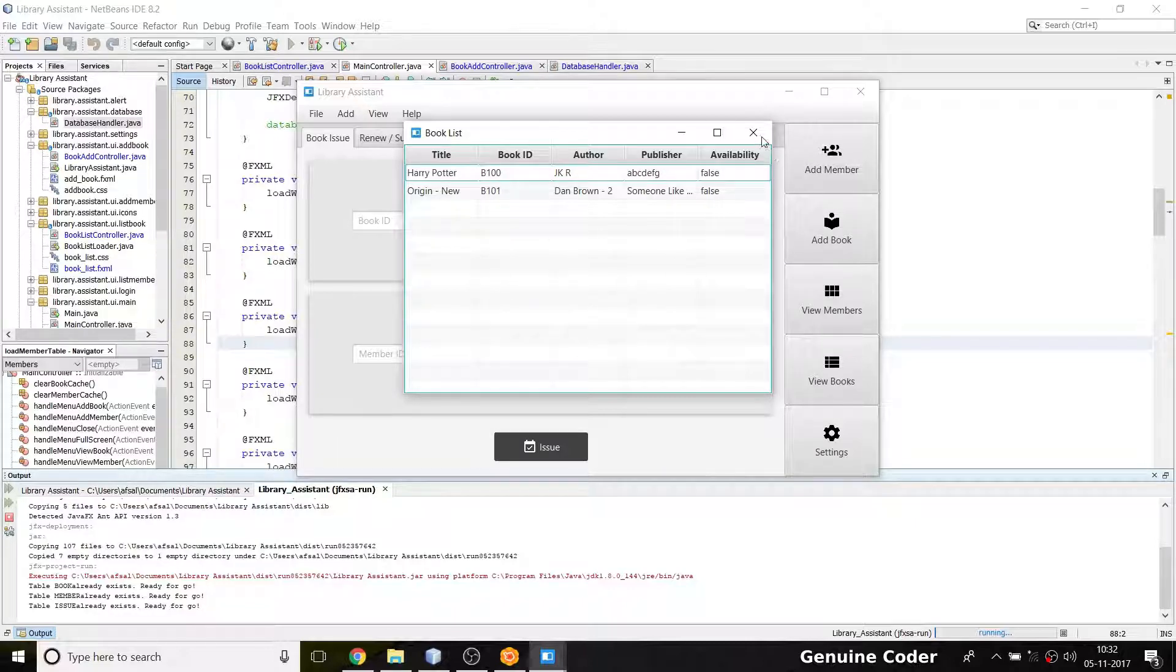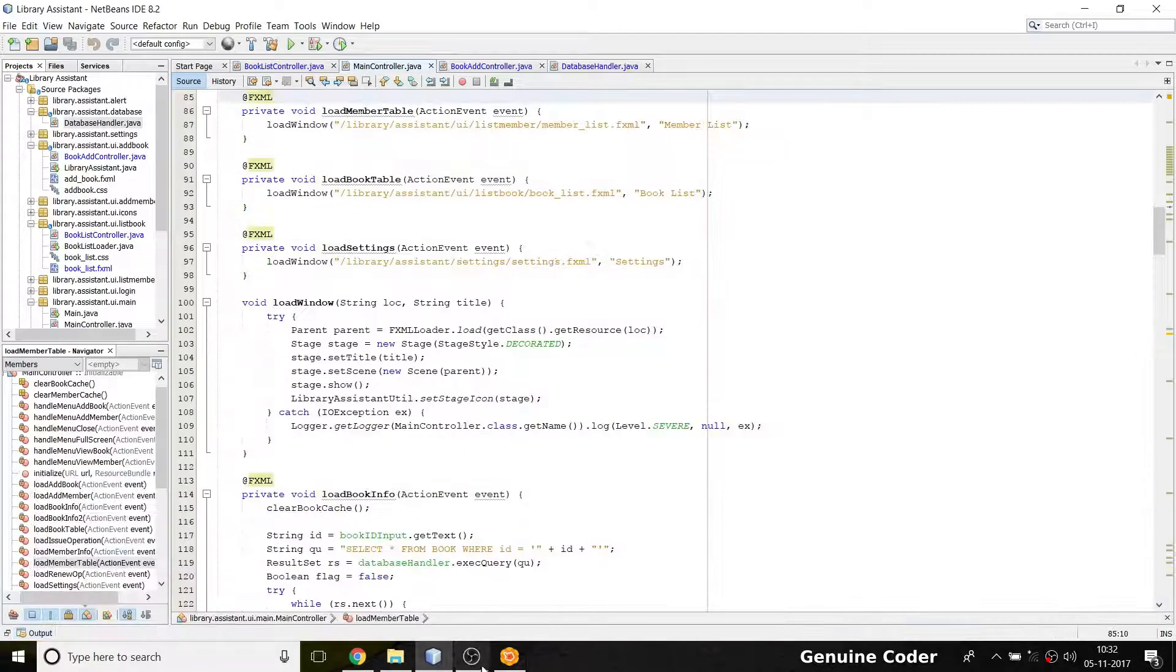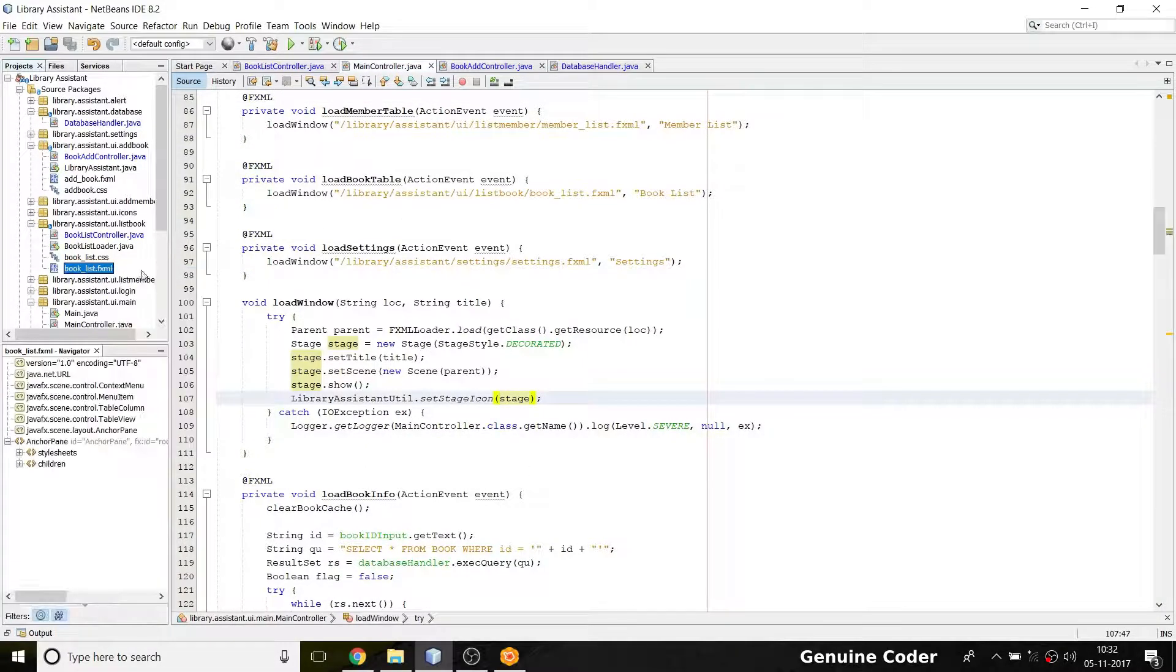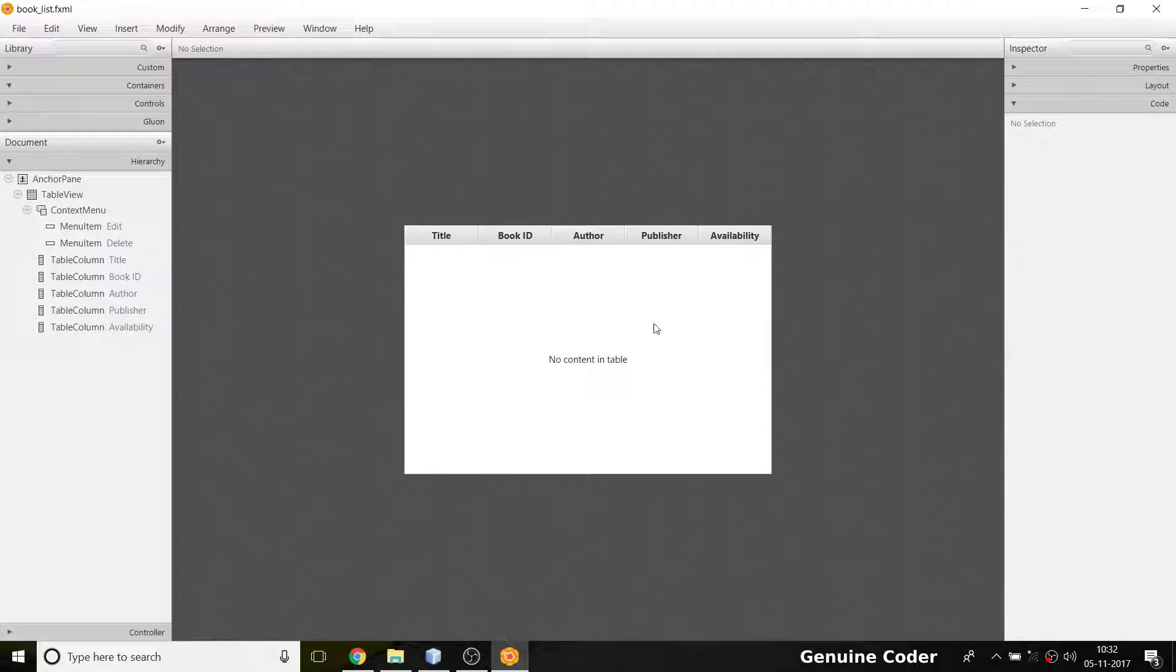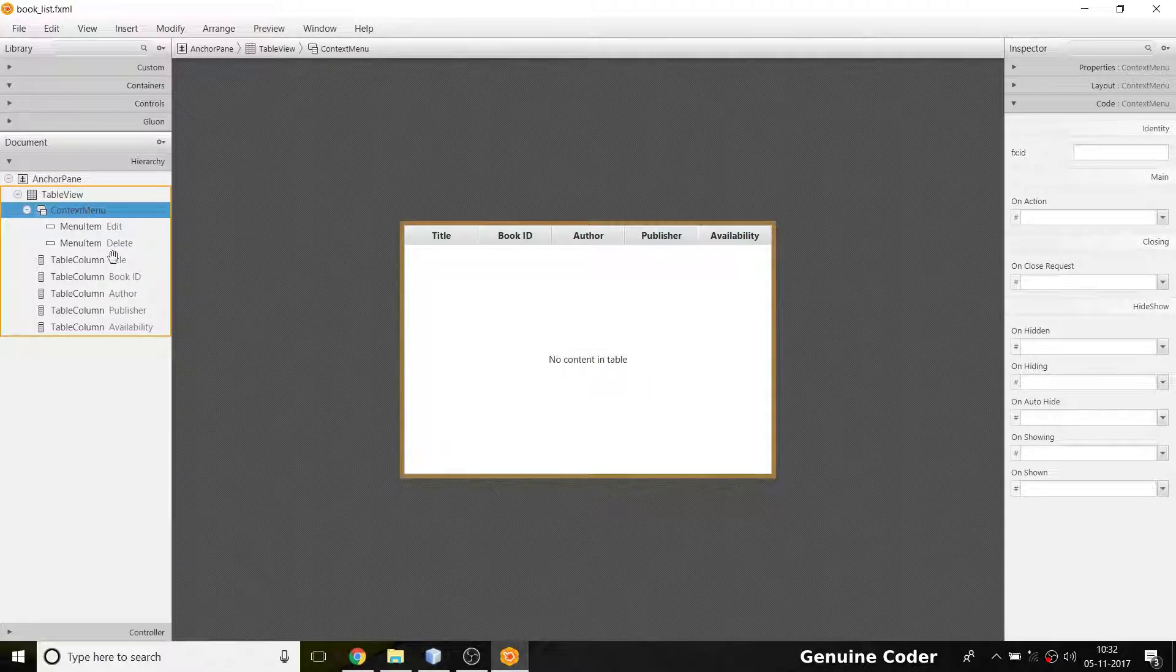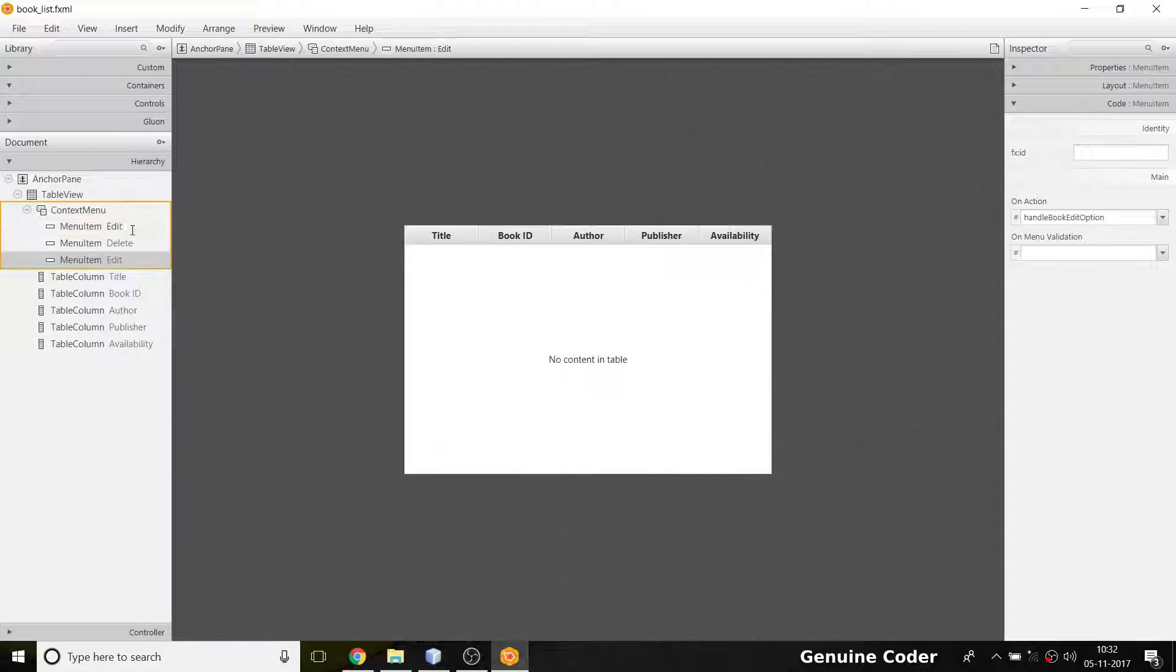So there are two options: I can put a callback and whenever I close the new window I can refresh this, or I can simply add a refresh button here. In this video I'll be adding a refresh button in that context menu.